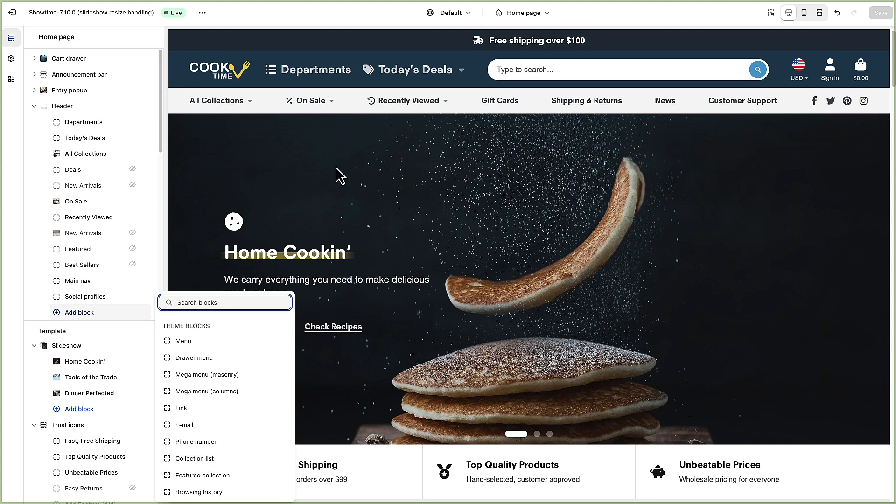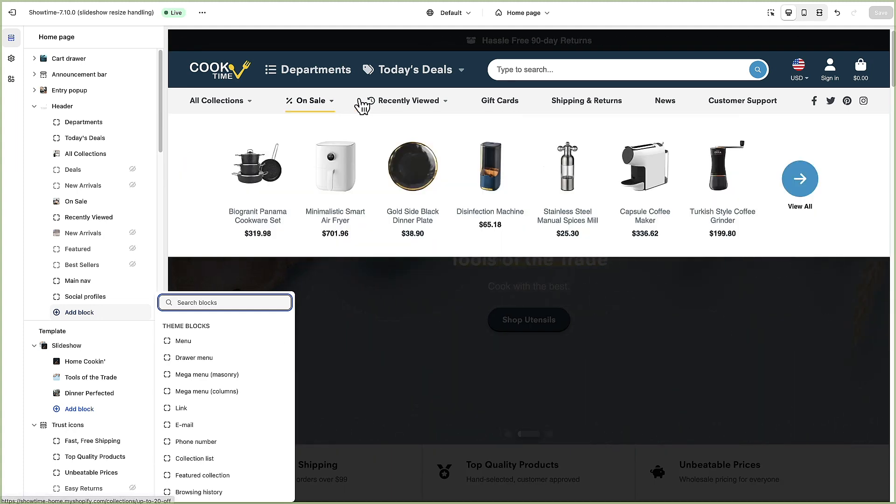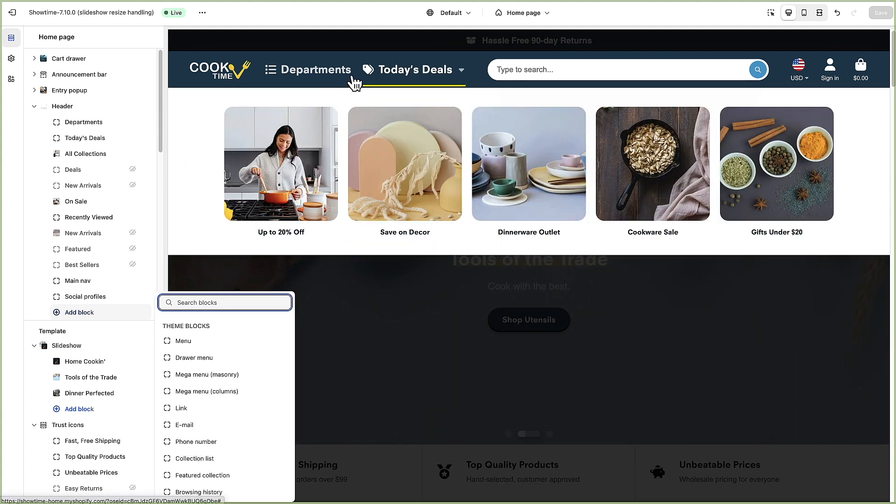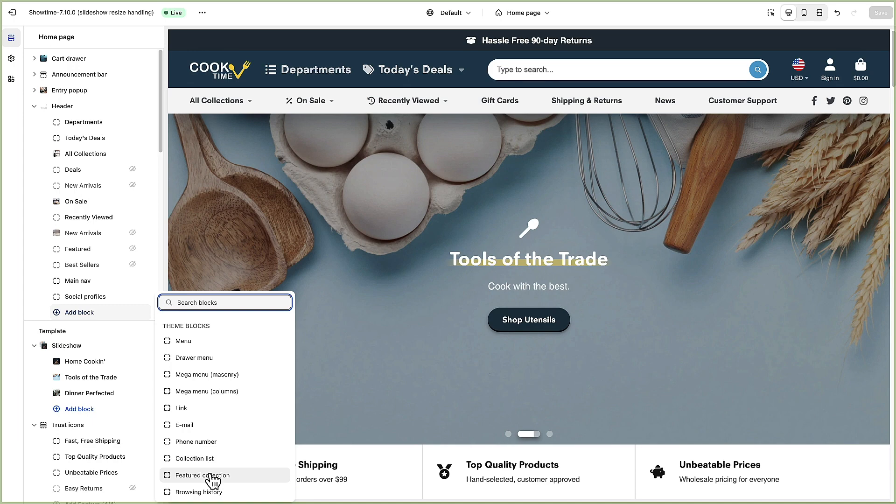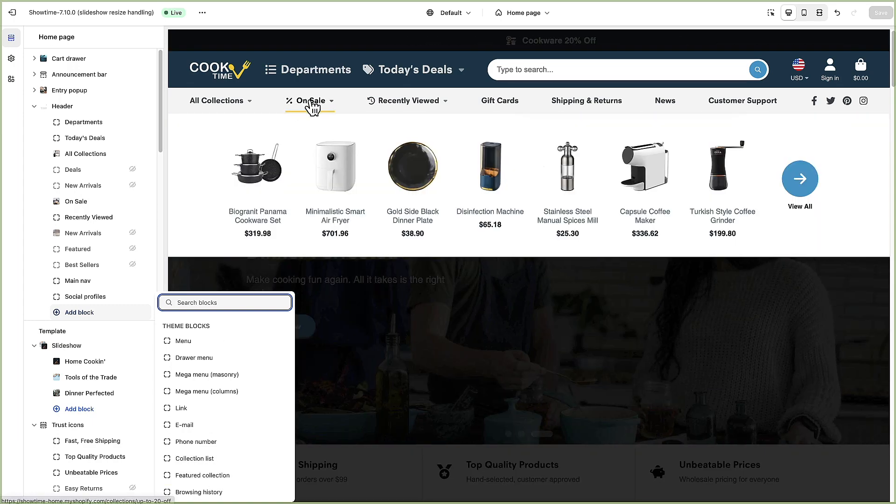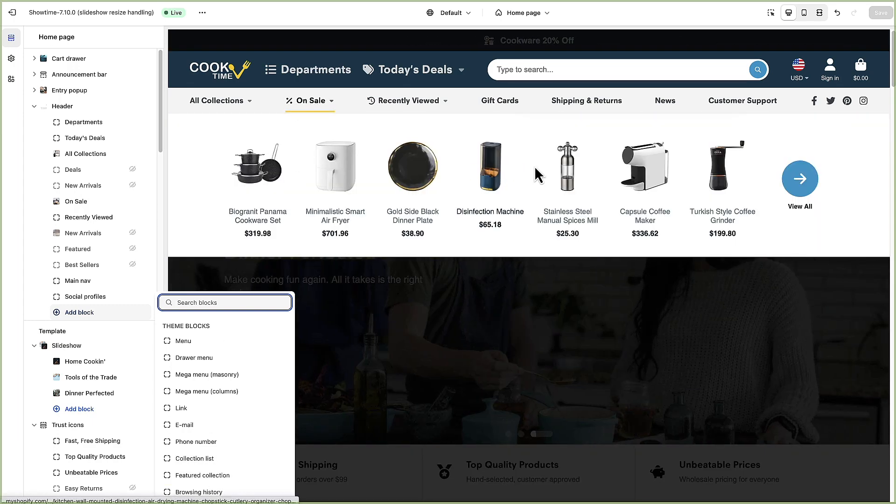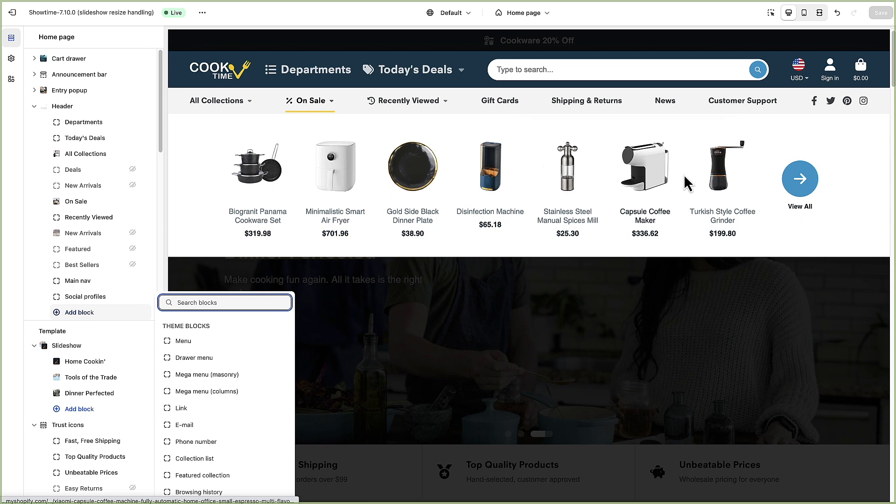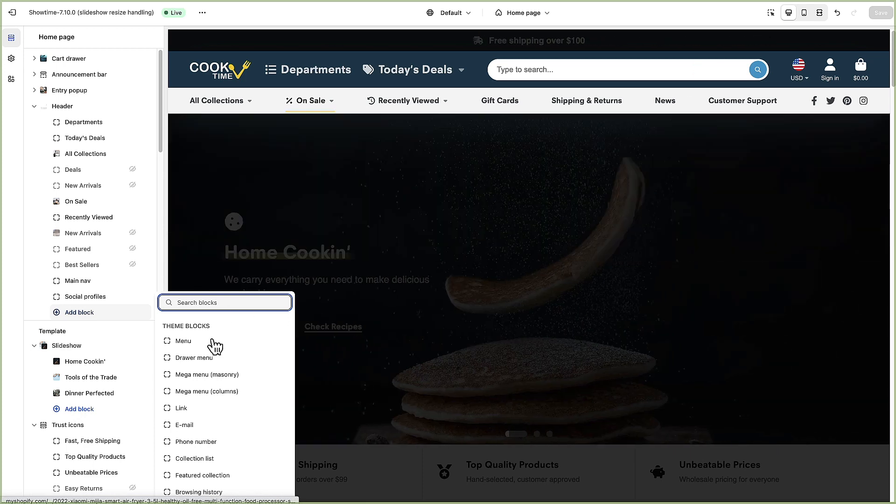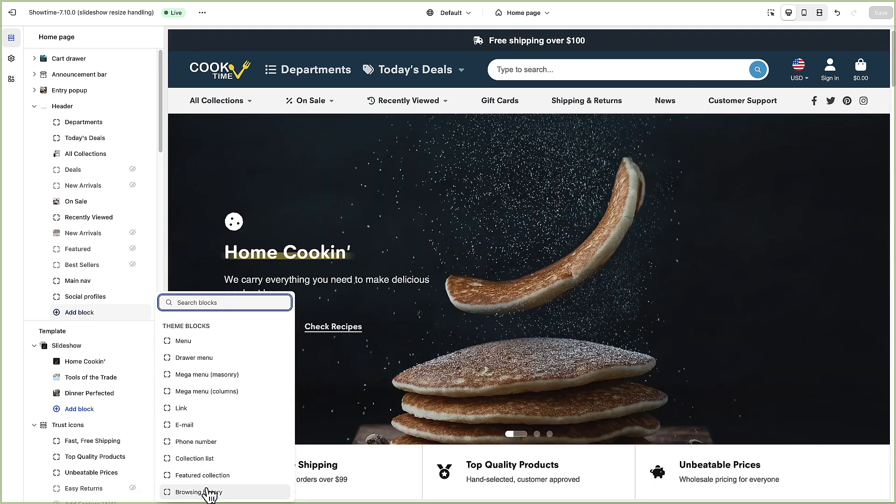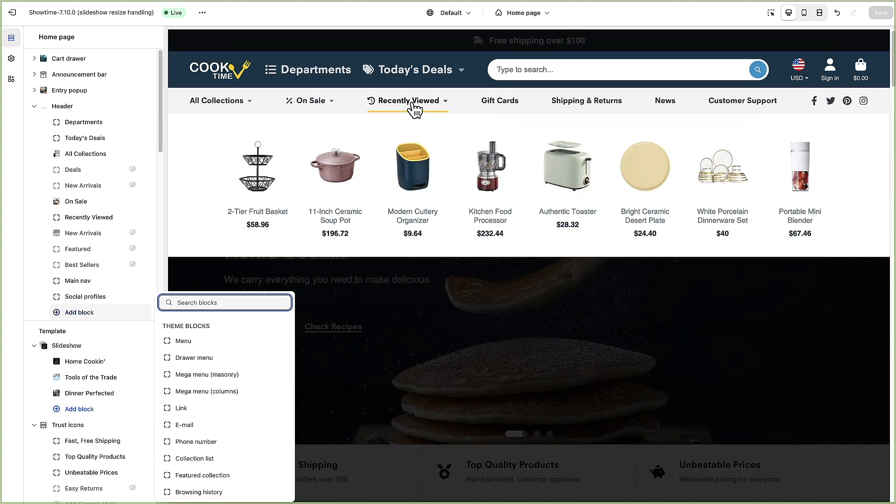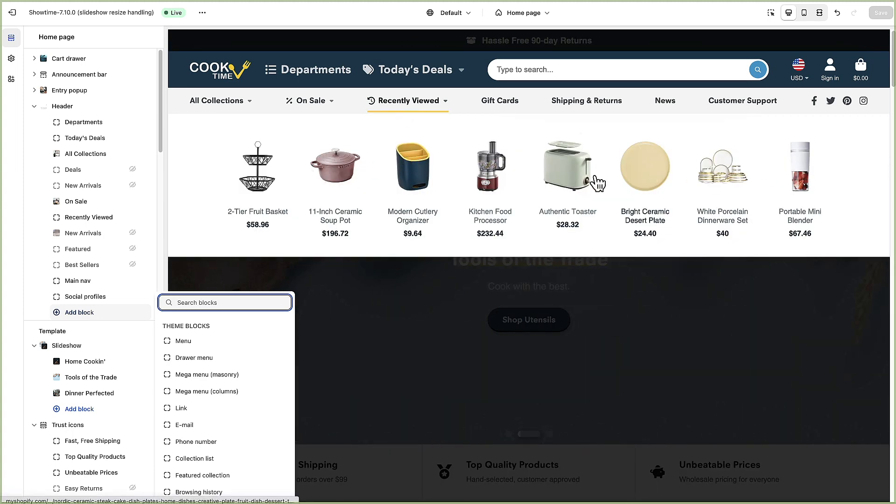You can add a list of collections which is what we've done in the today's deals. You can add a featured collection which is in this on sale drop down. That's just you select a collection and it will show products from that collection. And browsing history of course is this recently viewed area.